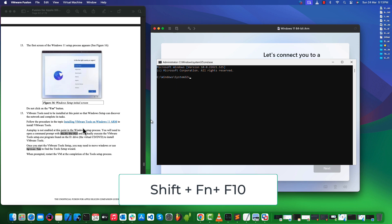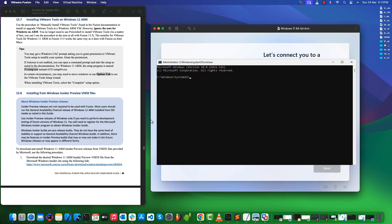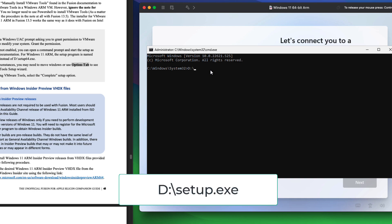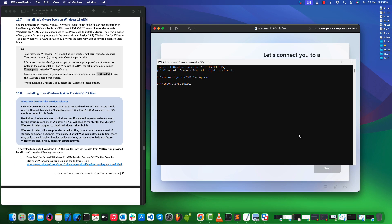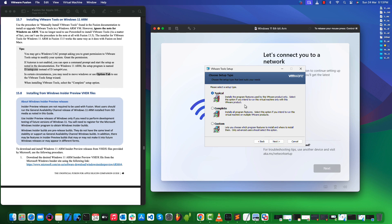Press Shift+F10 to open the command prompt. Through this command prompt, we need to install VMware Tools at this stage before we complete the Windows installation process. As you can see, VMware Tools installation has started.